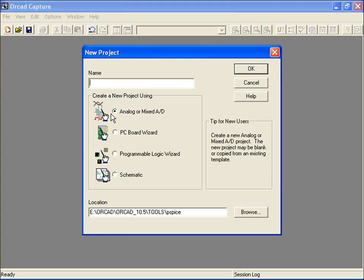The analog or mixed AD choice allows you to start a blank project or edit an existing template for simulation and is the most general design selection. If you'll be working with PSPICE, then you'll always go with this option.